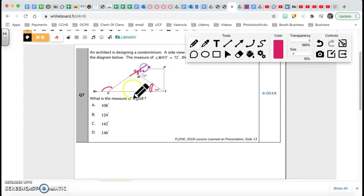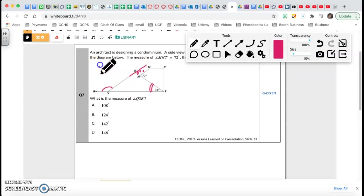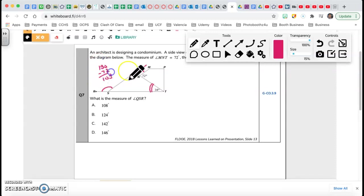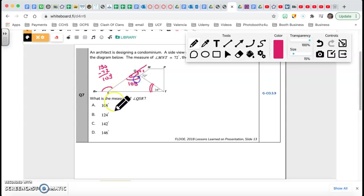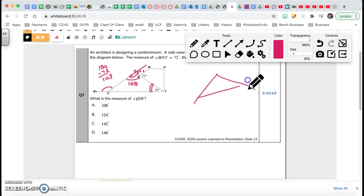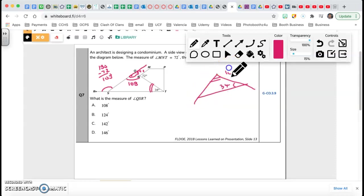That's 72 by corresponding angles. Now, how can I find the interior angle? You know that the sum of those two angles equals 180, so 180 minus 72 gives me 108. Therefore the inside angle is 108. Now I have my triangle — this is 34 and this angle is 108.